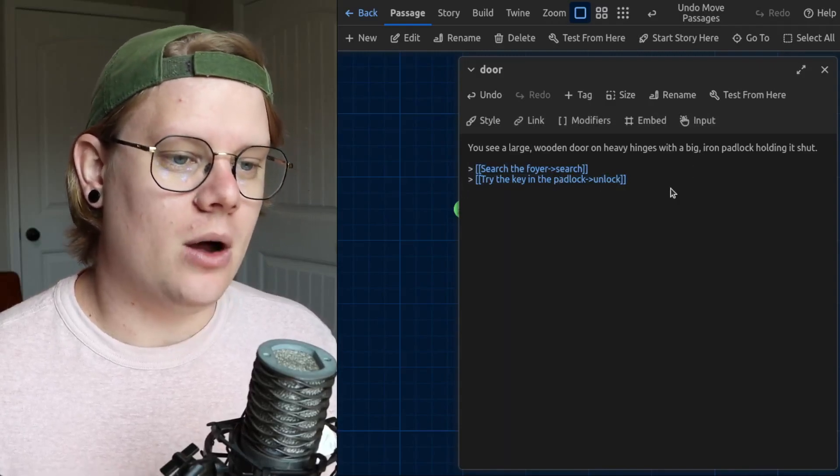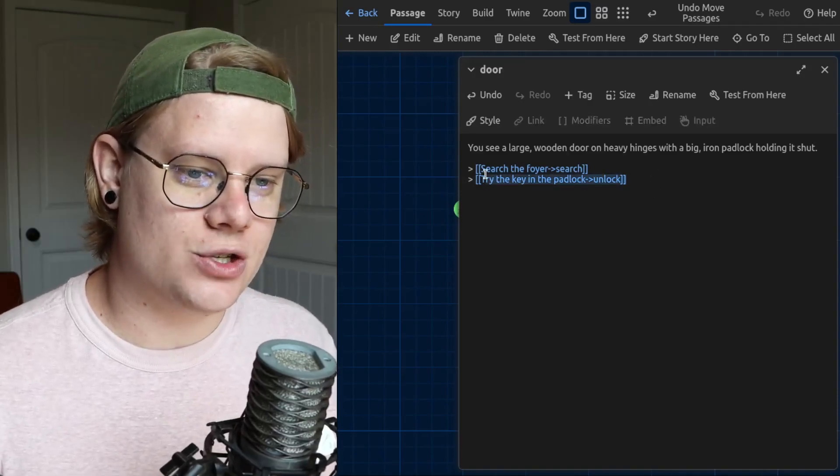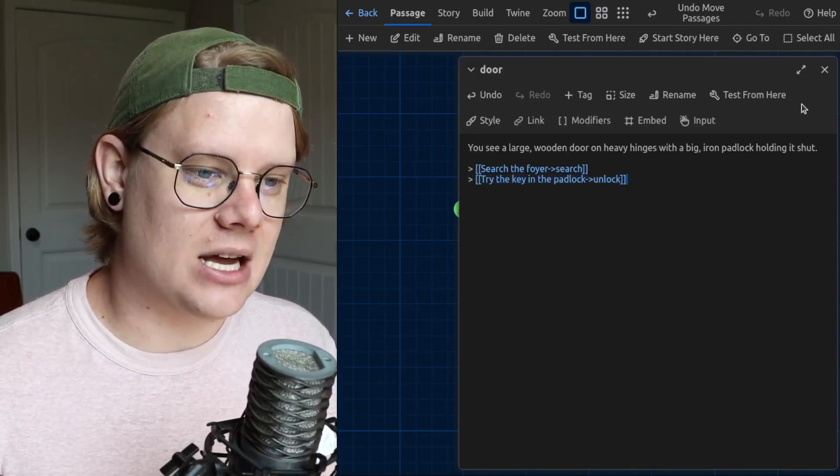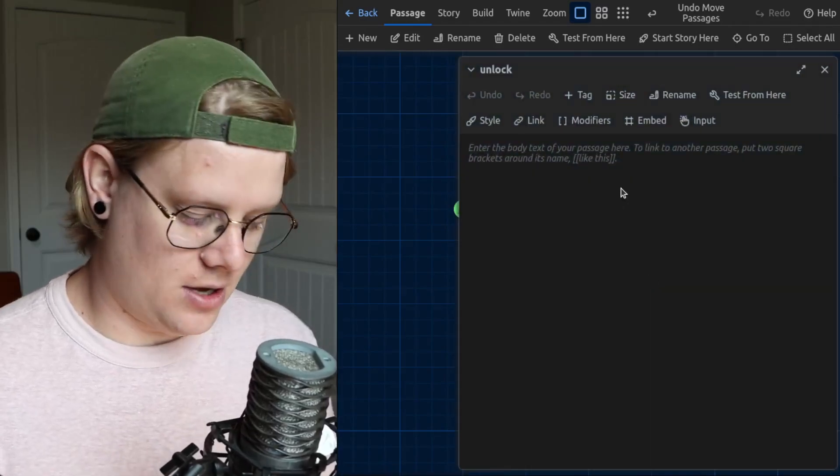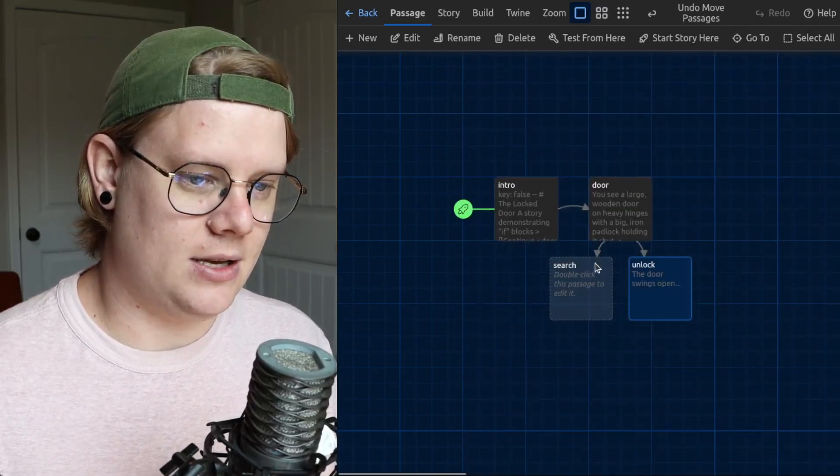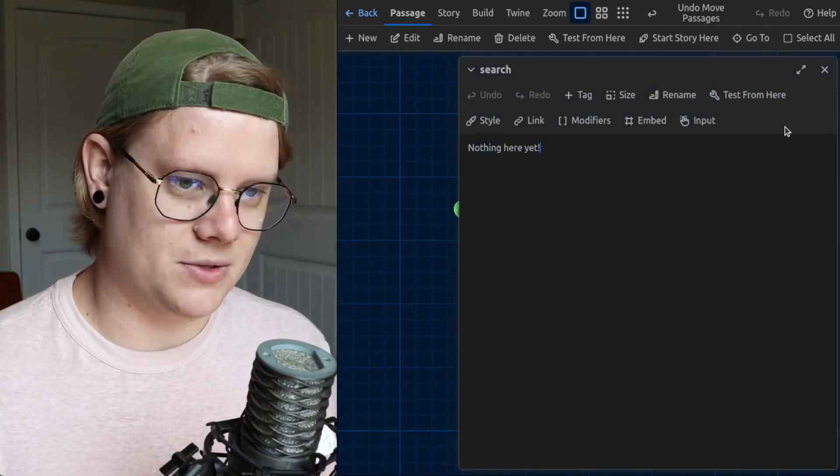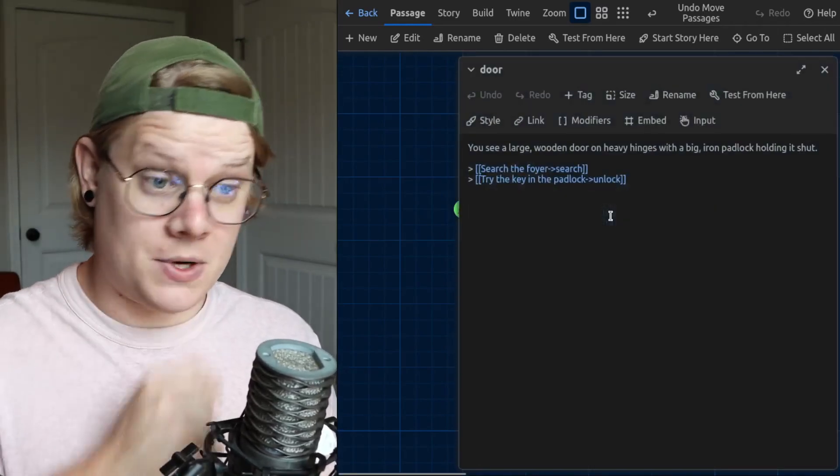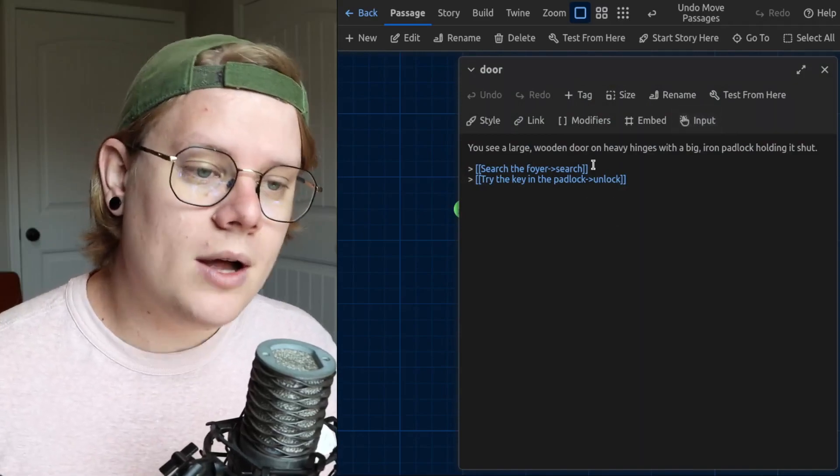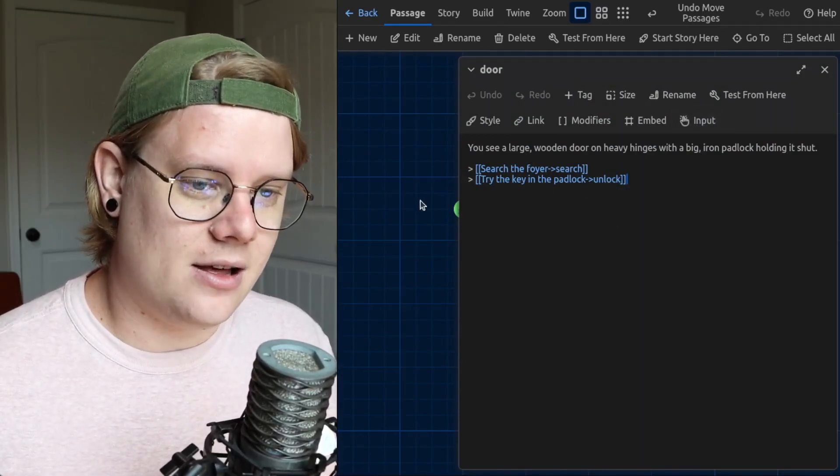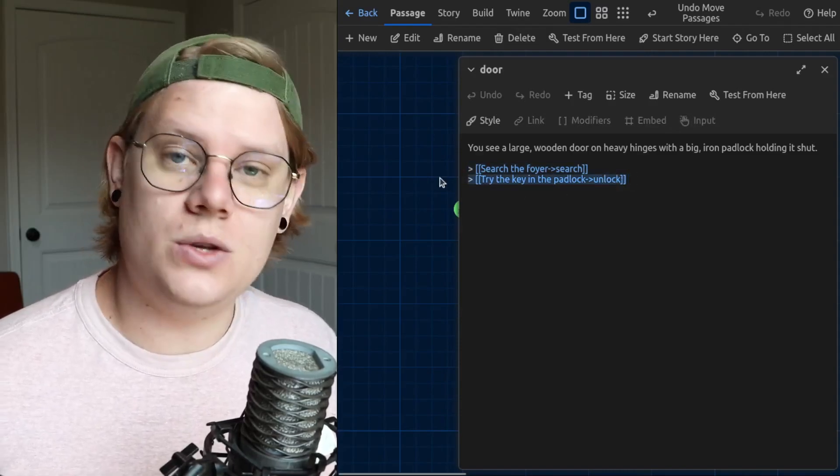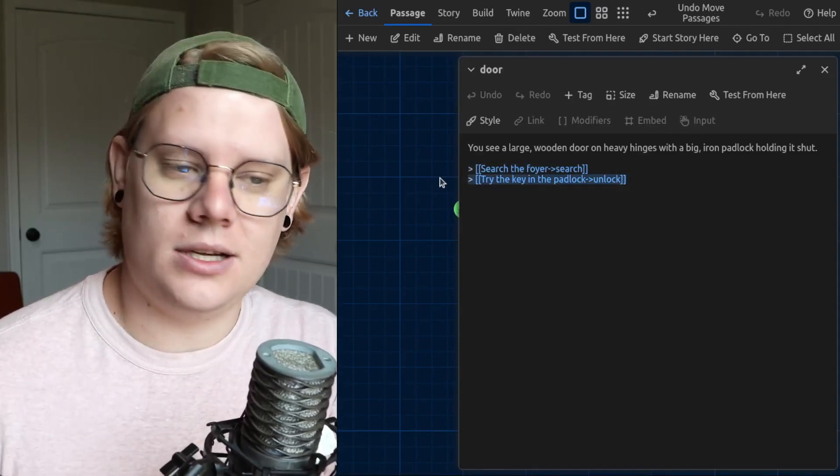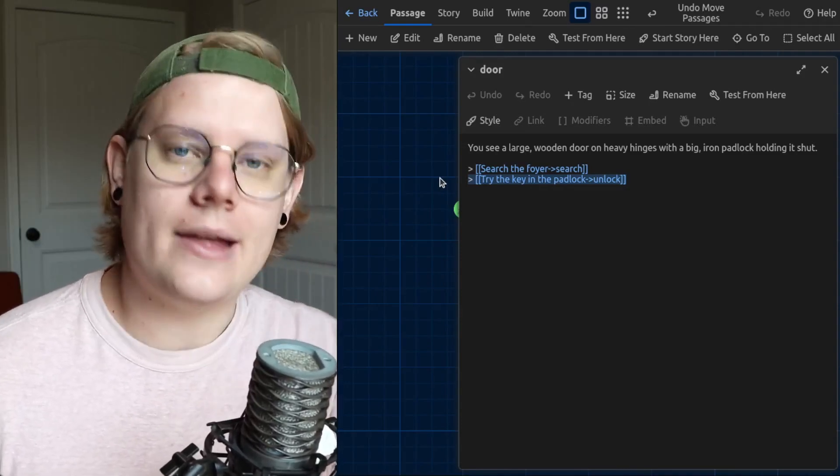Now, what I want to do is have the computer hide this, try the key in the padlock. Oh well, let me fill this out a little bit. I will say unlock. That will be that. And then search. I'll just have some placeholder so that I can continue. Okay, cool. So we have the door and what I want to do is have the computer hide this option until the user finds the key in the story. All right. Now we don't have a way for them to find the key. I'll add that in a second.